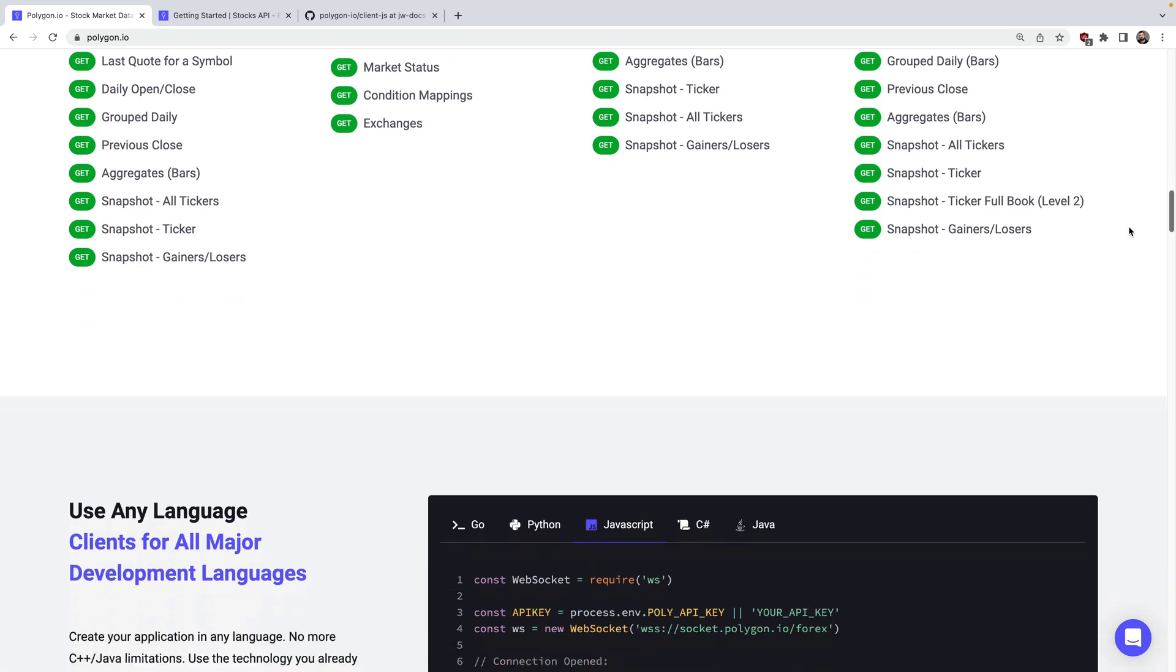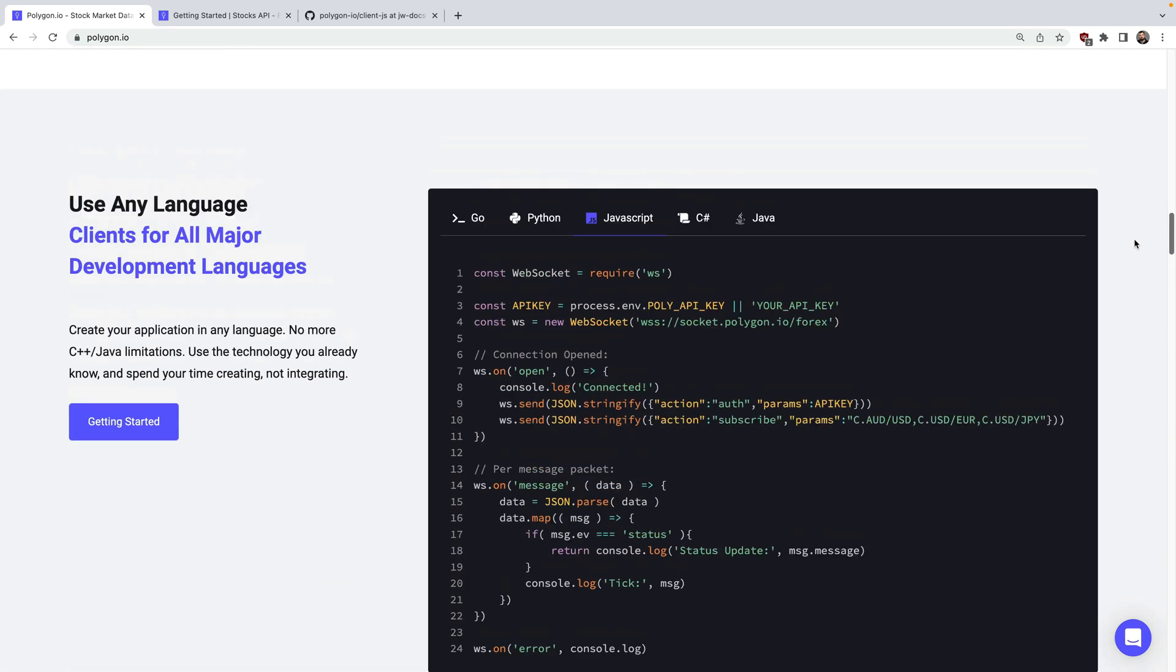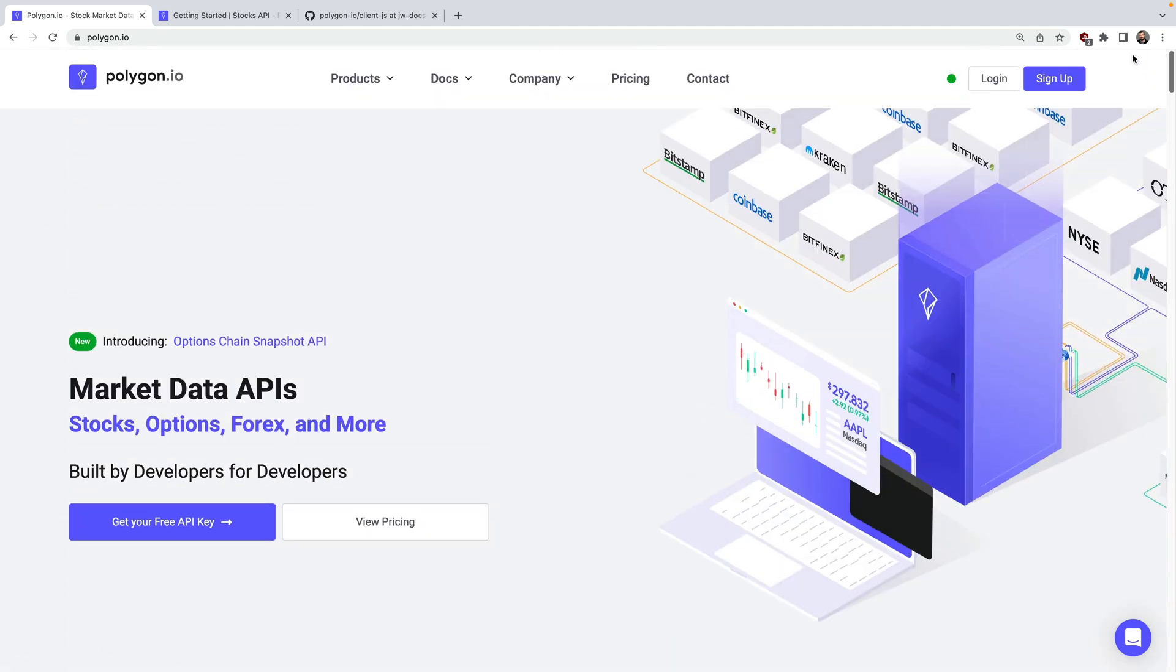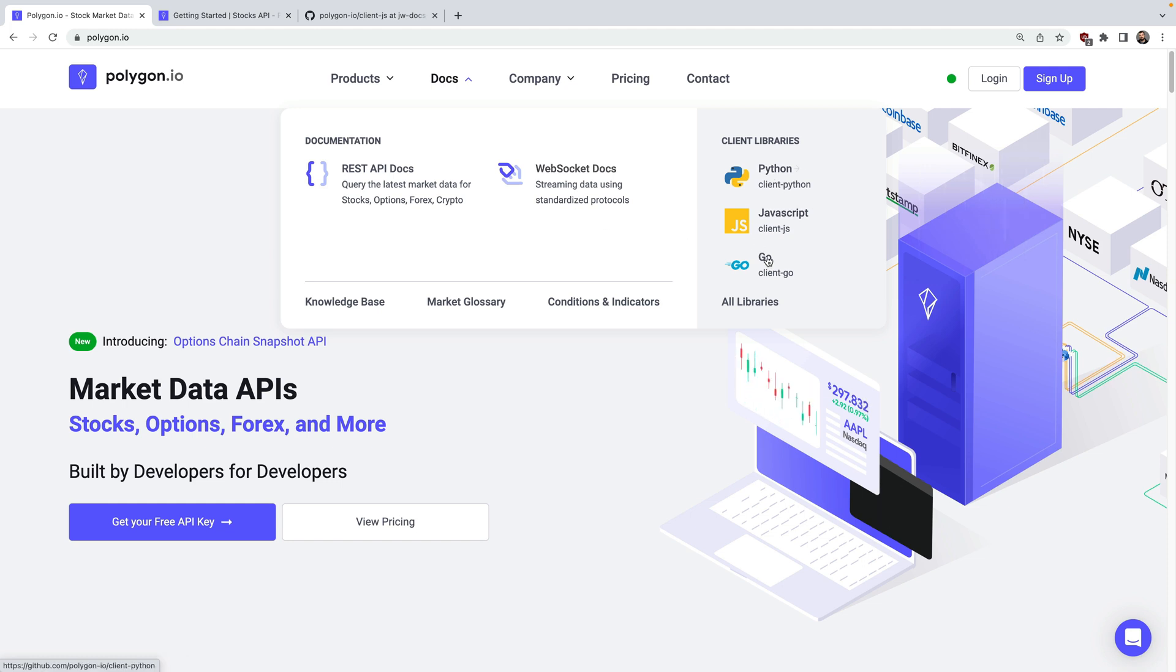The really neat thing here is that you can programmatically access all this using your favorite programming language. We have great documentation for both the REST API along with streaming data via WebSocket. There's also a bunch of pre-built client libraries and today we'll be focusing on JavaScript.